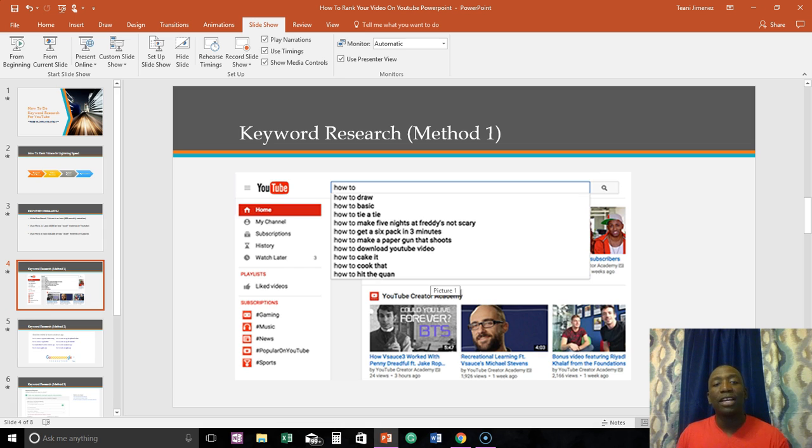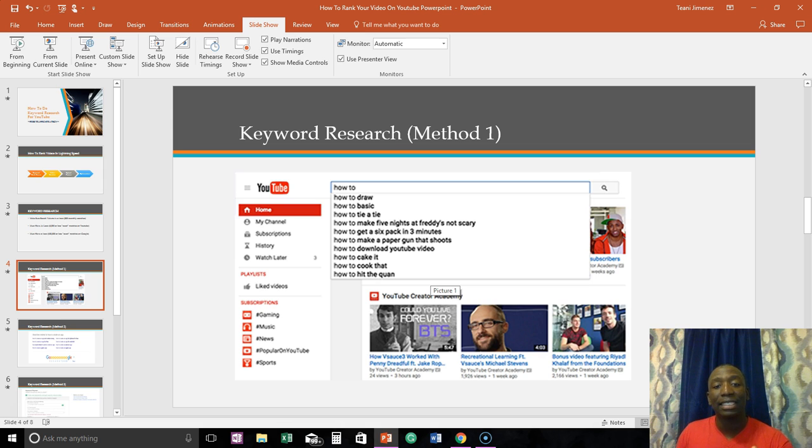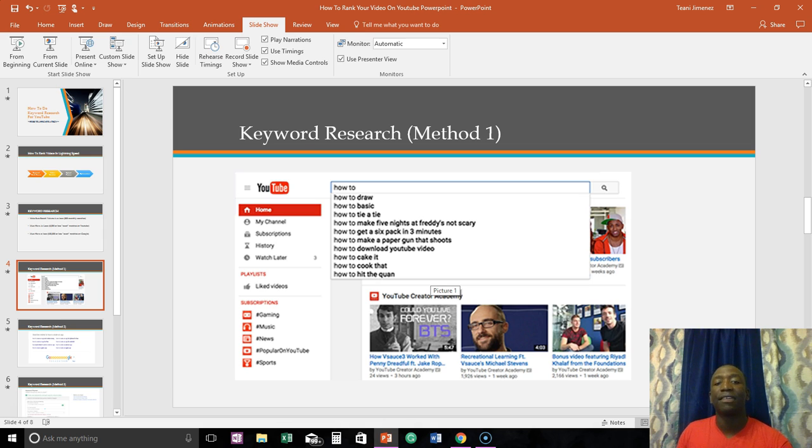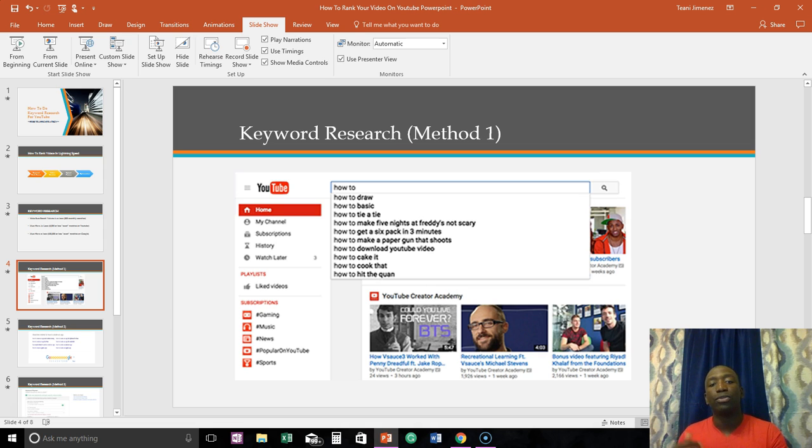You can do it the fast way. You can just type it in and you know how when you start typing things in you start seeing how to draw. Now if you typed out how to draw you will see how to draw this, how to draw that, how to draw this. You'll see different variations of that keyword and you can use those to actually try to rank for. So that's keyword research method one.